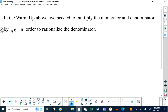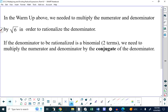You need to multiply the numerator and denominator by root 6 because it's a monomial denominator. If it's a binomial, which means two terms, then we need to multiply the top and the bottom by what is called the conjugate of the bottom. So what is a conjugate?